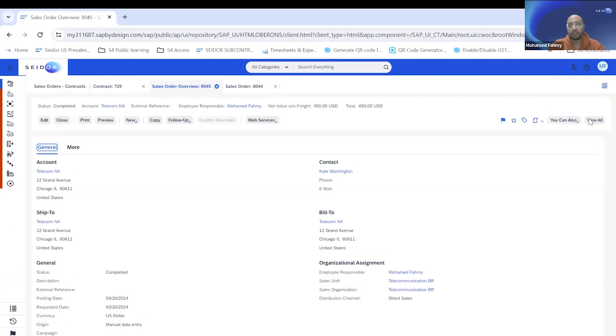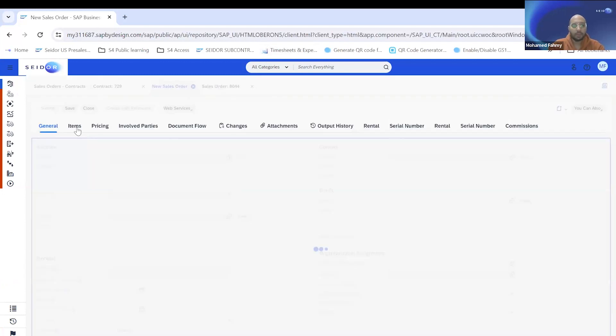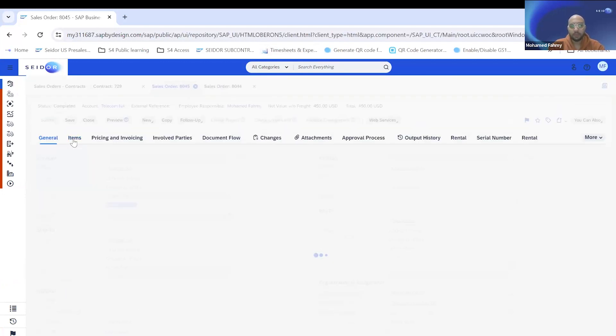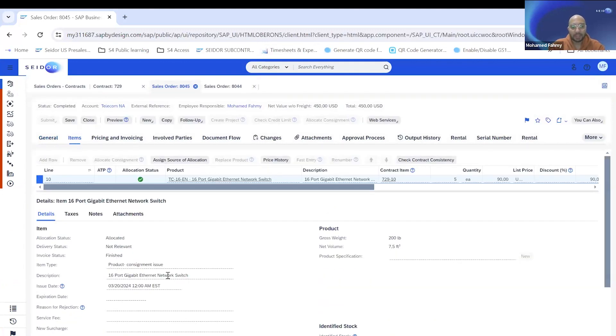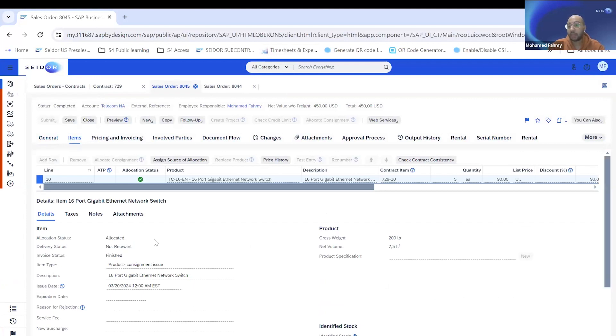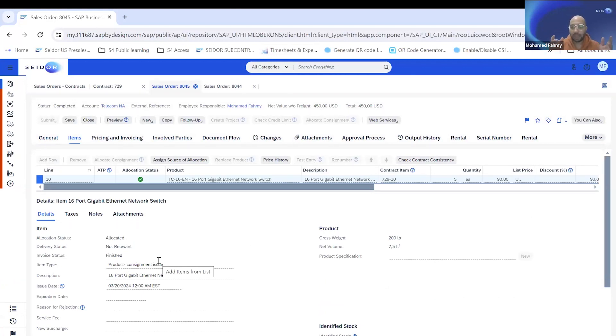In that case, another sales order will be created in ByDesign. In this time, you can see here, the sales order, the product type, it changed from consignment fill-up to consignment issue. And this is to tell the system that now, after you sent these 10 parts to that customer, now we are selling five of them.